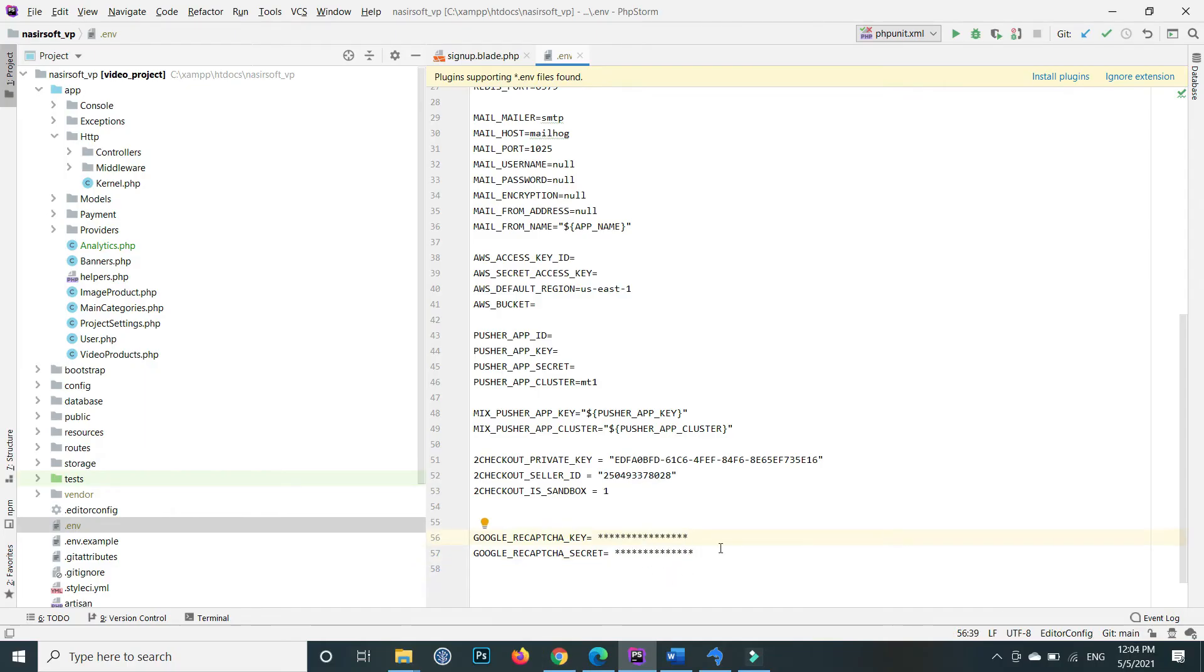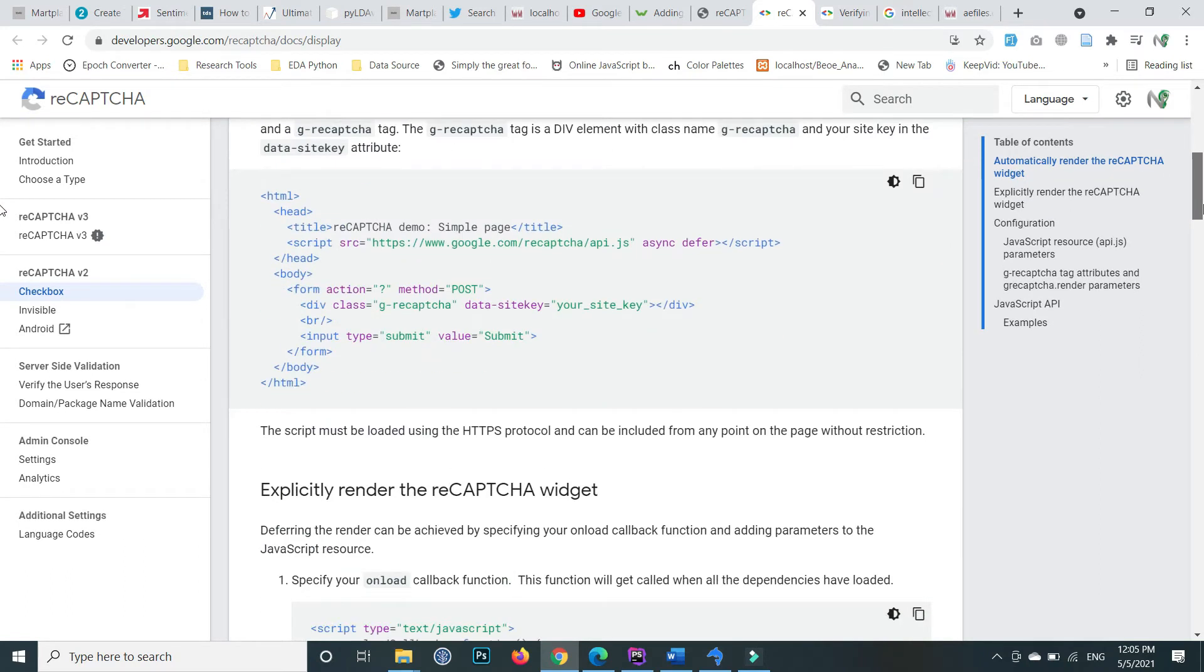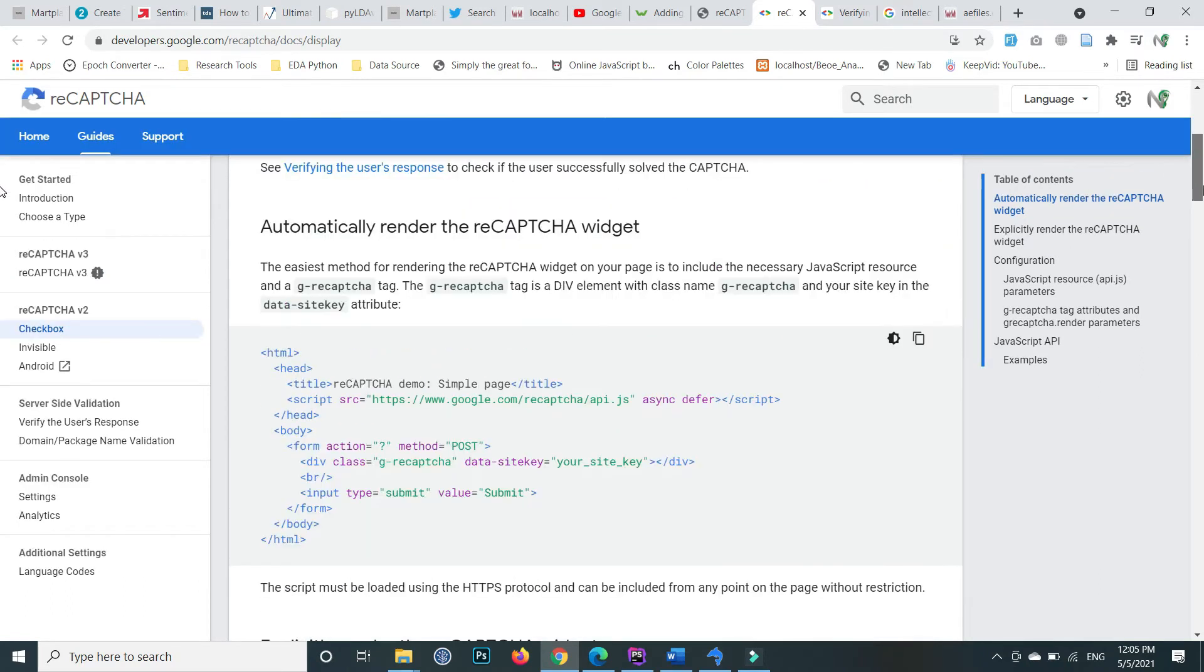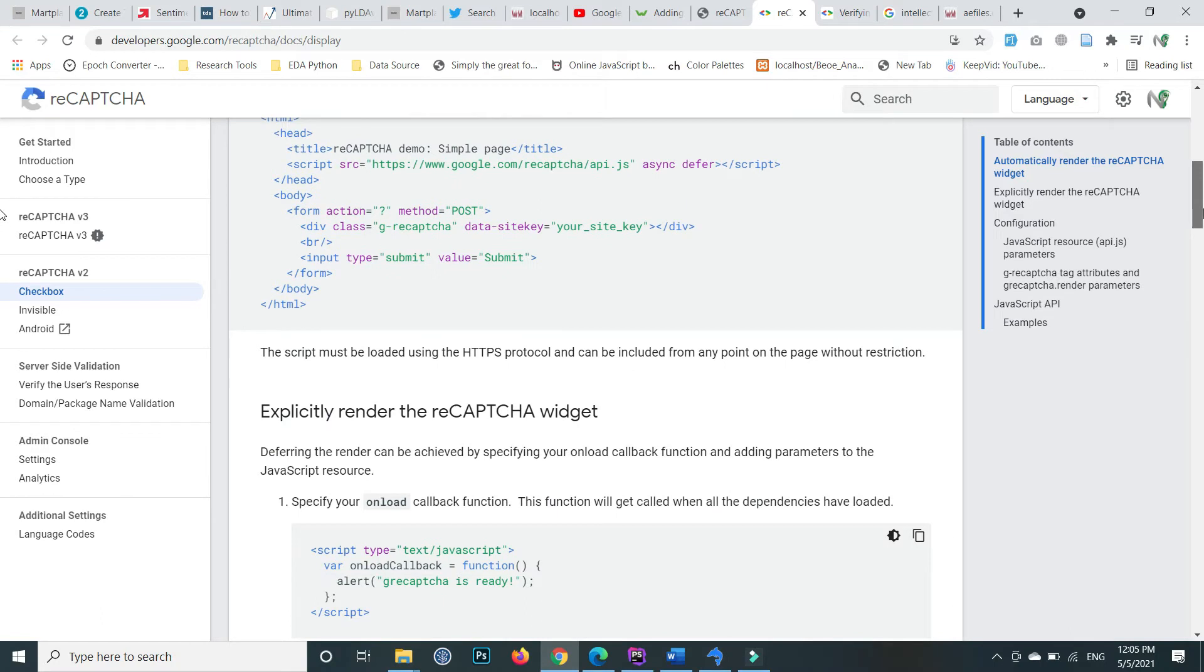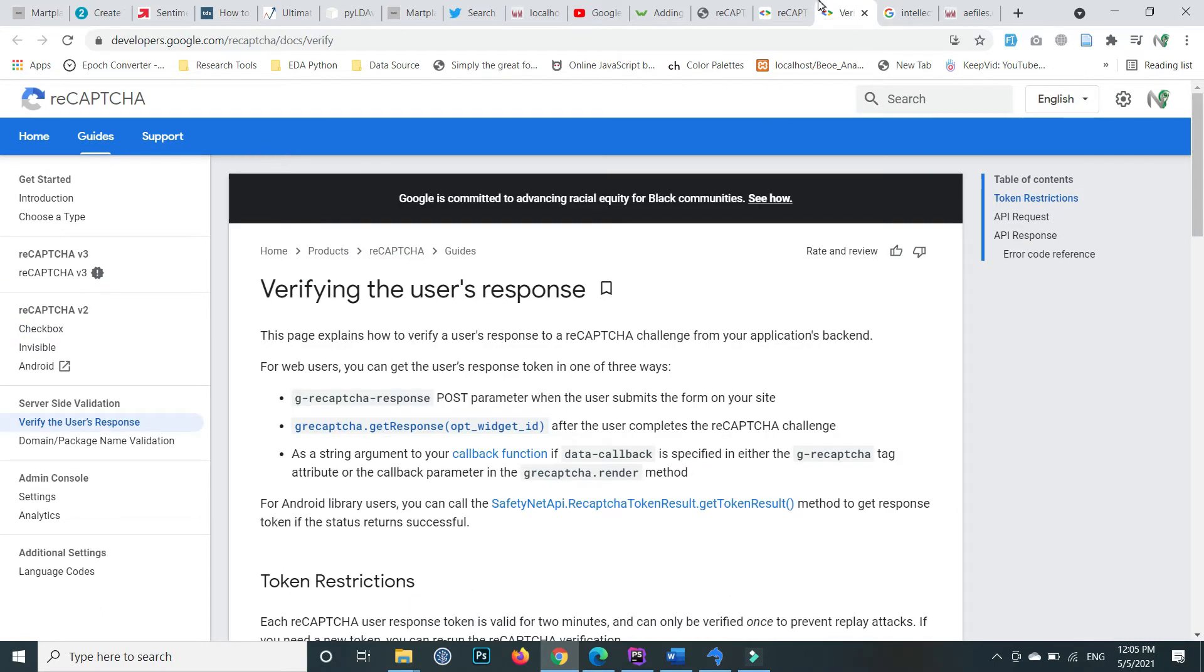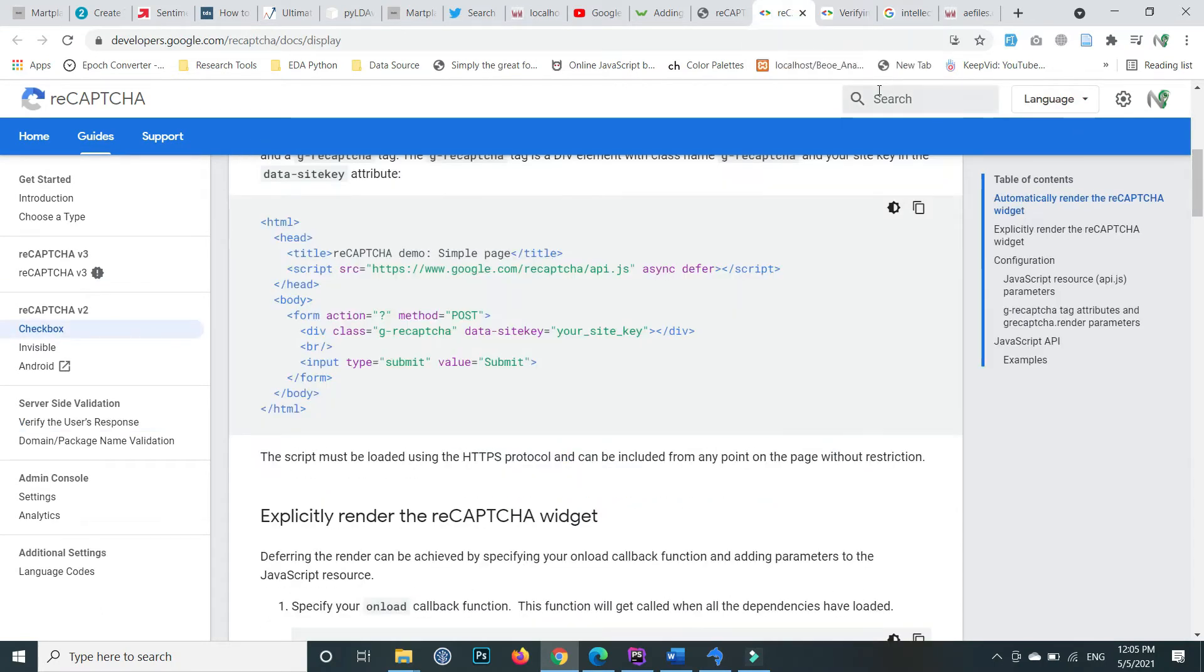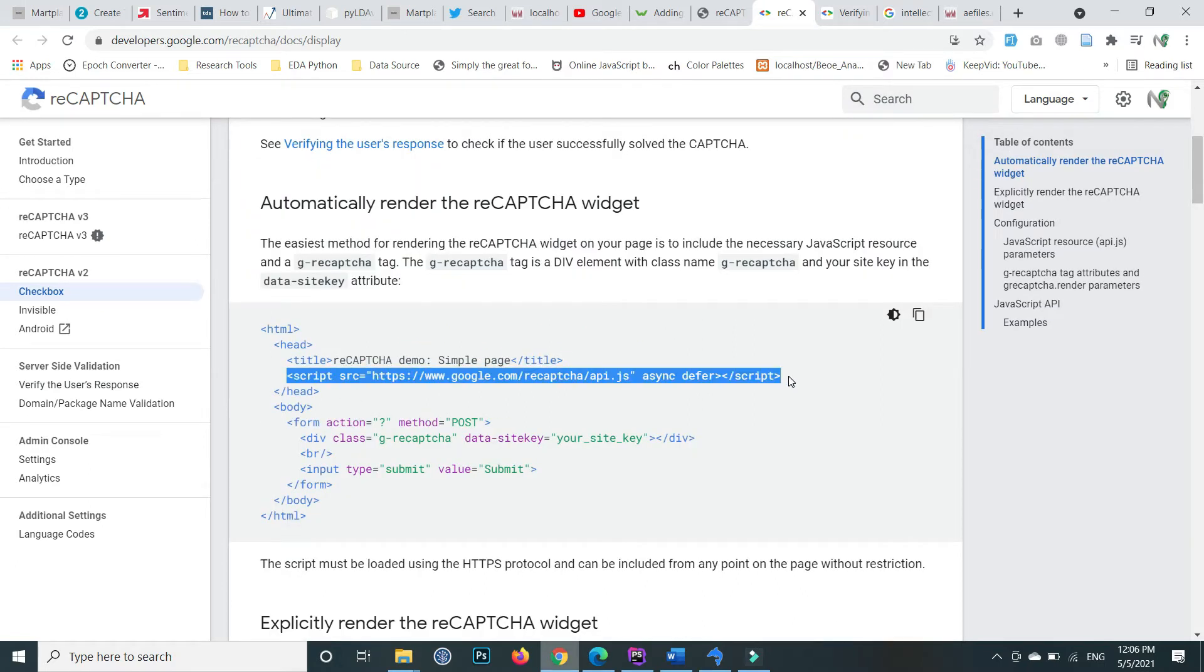This is the official documentation site of reCAPTCHA. Here, both client-side and server-side implementation code is provided. These links are also mentioned in the video description. First, copy the script link and paste it inside your header where you include all script files.